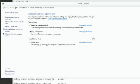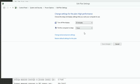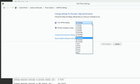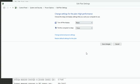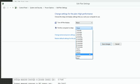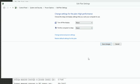Next, click on Change Plan Settings. Here set Turn Off the Display and put the computer to Sleep to Never. Finally, click on Change Advanced Power Settings.